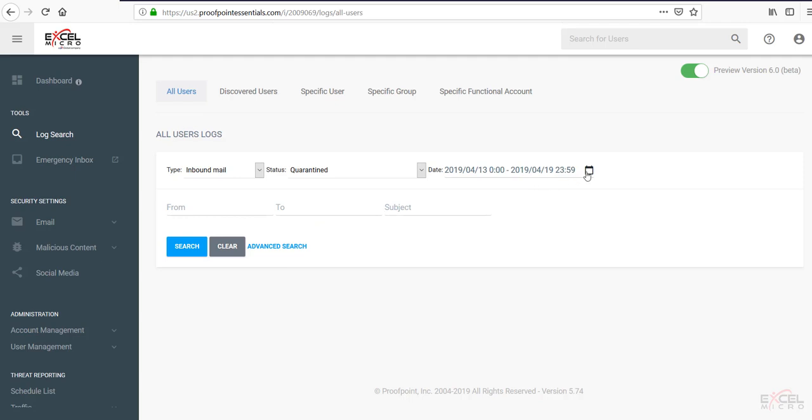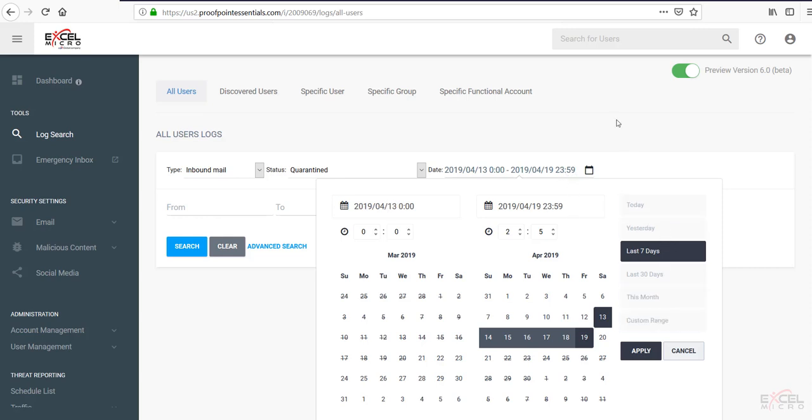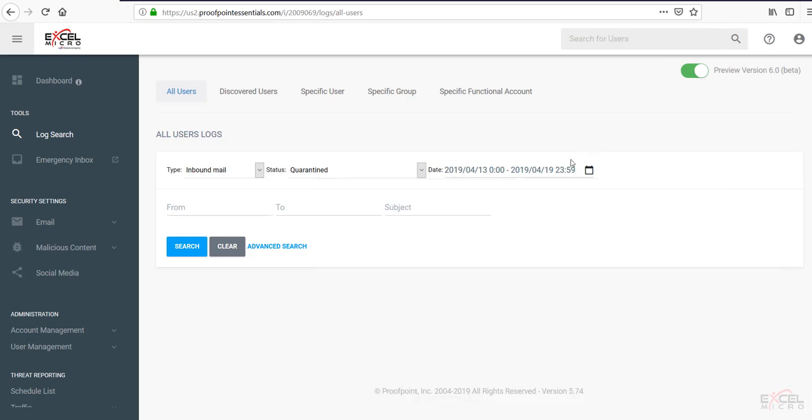You're also able to choose date range. You're able to go 30 days back within the Proofpoint product. You can see that it has some nice options here for you on the side. And of course, you can do custom ranges as well. You can do the from, the to, or the subject.